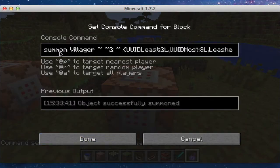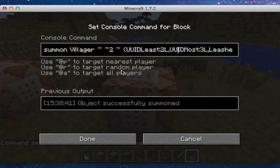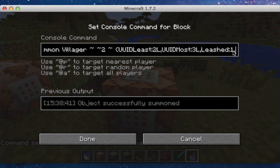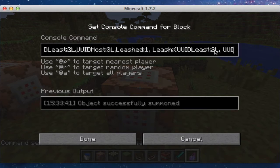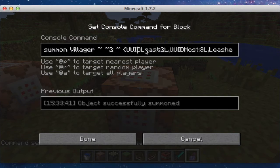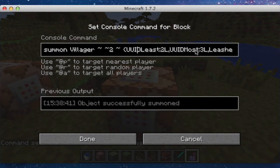I chose a villager — the person I found this from actually had the villager, and I had the pig on the leash. So, summon villager, put it two up — you can have it wherever you want. Then UUID least, colon, 2L, comma, UUID most — the same as the other one, basically. And then leash is colon 1. And leash is 2, the UUID least 2L, and the same as this one over here. I tried it without it and I think it must be there. Maybe they're supposed to have UUID least and most. I don't know, but that's basically how you do it.